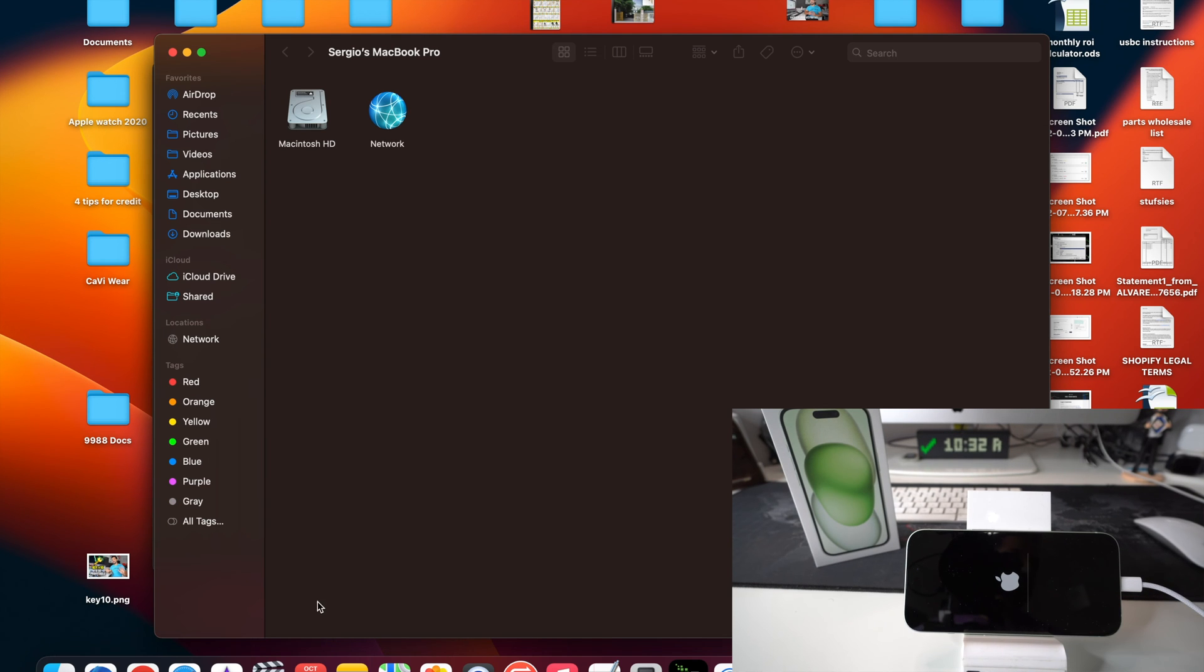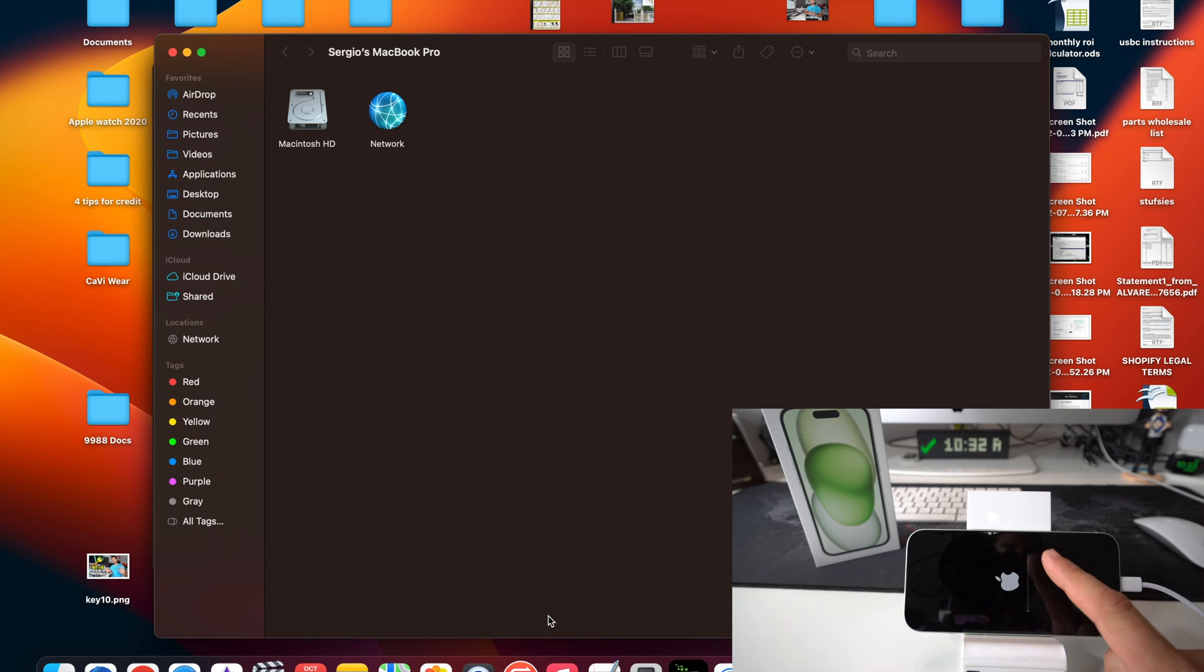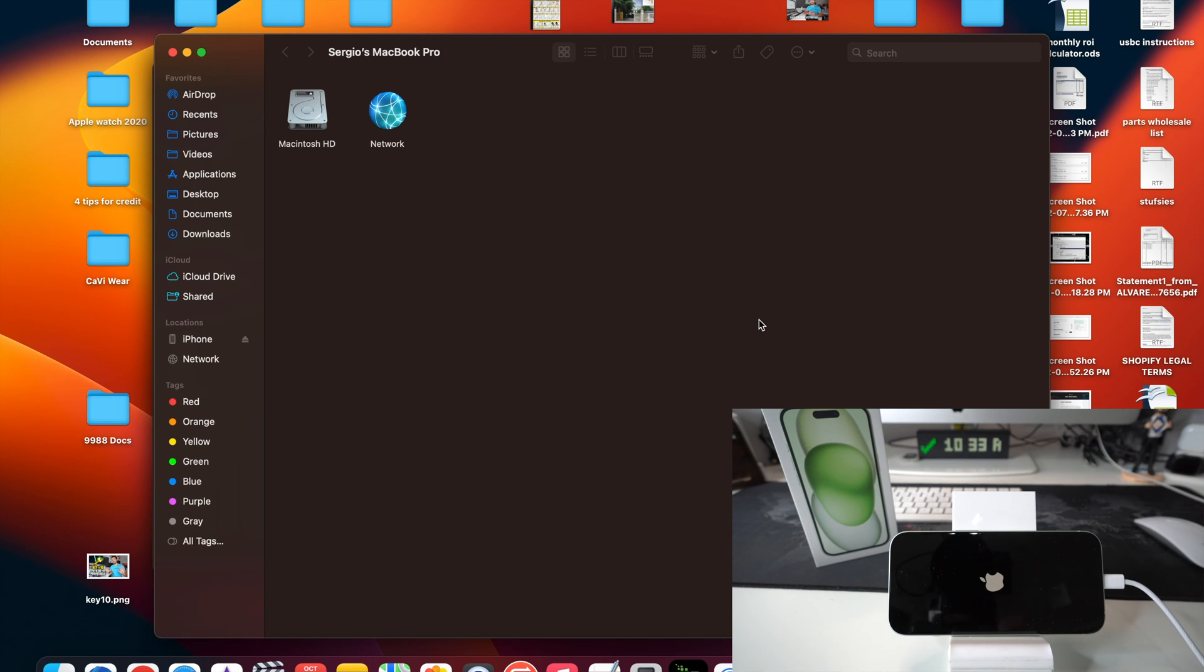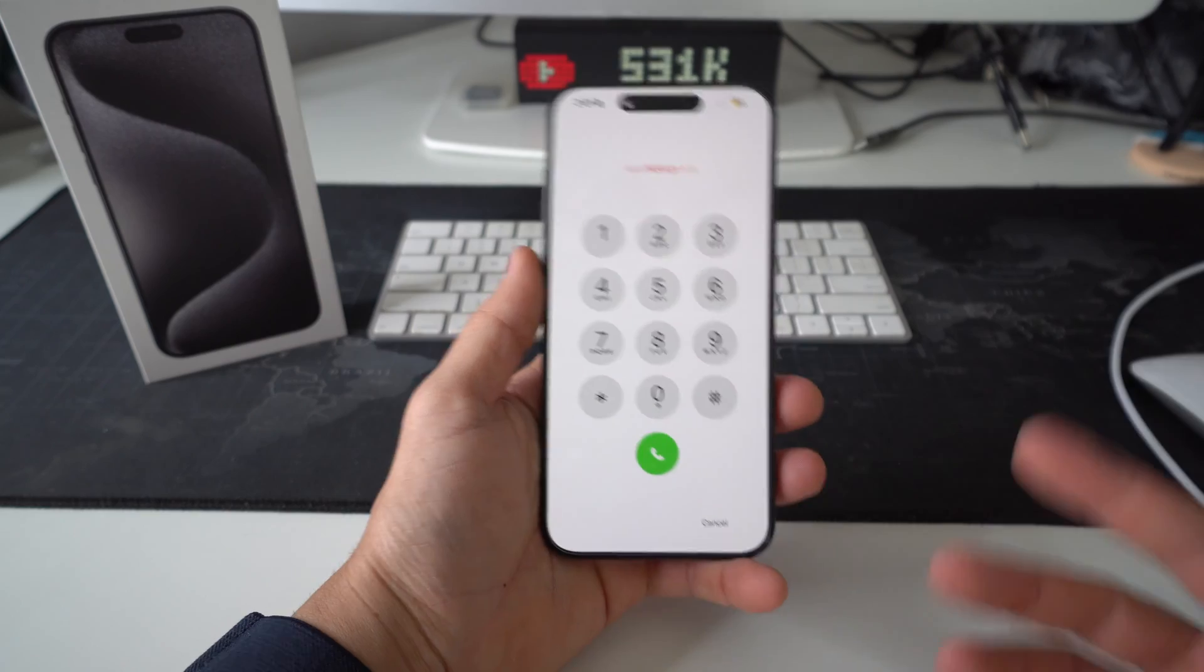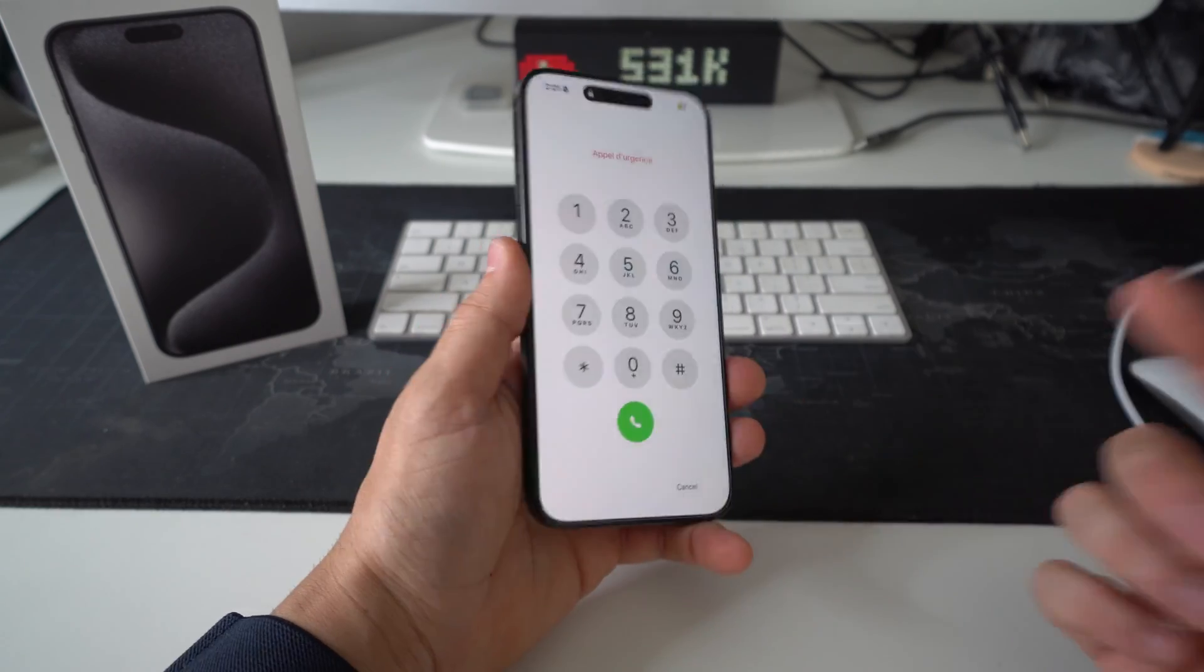Okay, so as we can see, the reset process is done here on the MacBook. And we have one more loading bar here to go.